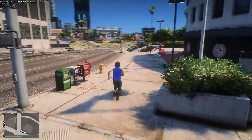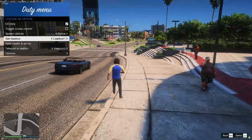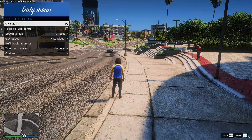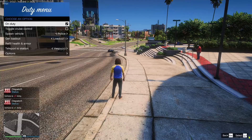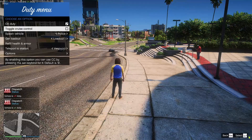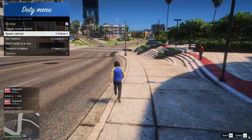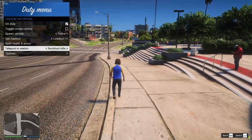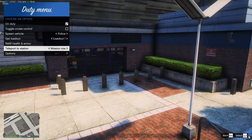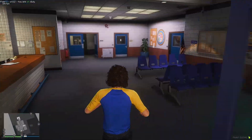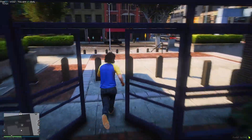Once you've loaded into your 5M server, no matter where you spawn, press F11 on your keyboard and that should bring up our 5PD duty menu. Go to the top and toggle your duty to 'On' — there should be a little tick next to 'On Duty' and a status notification in the bottom left corner. Through here you can spawn vehicles — there are standard GTA V police vehicles — spawn in a loadout, refill your health and armor, and also teleport yourself to a police station. We're going to go to Mission Row since that's the one everyone knows, and you can see the open interior for Mission Row.